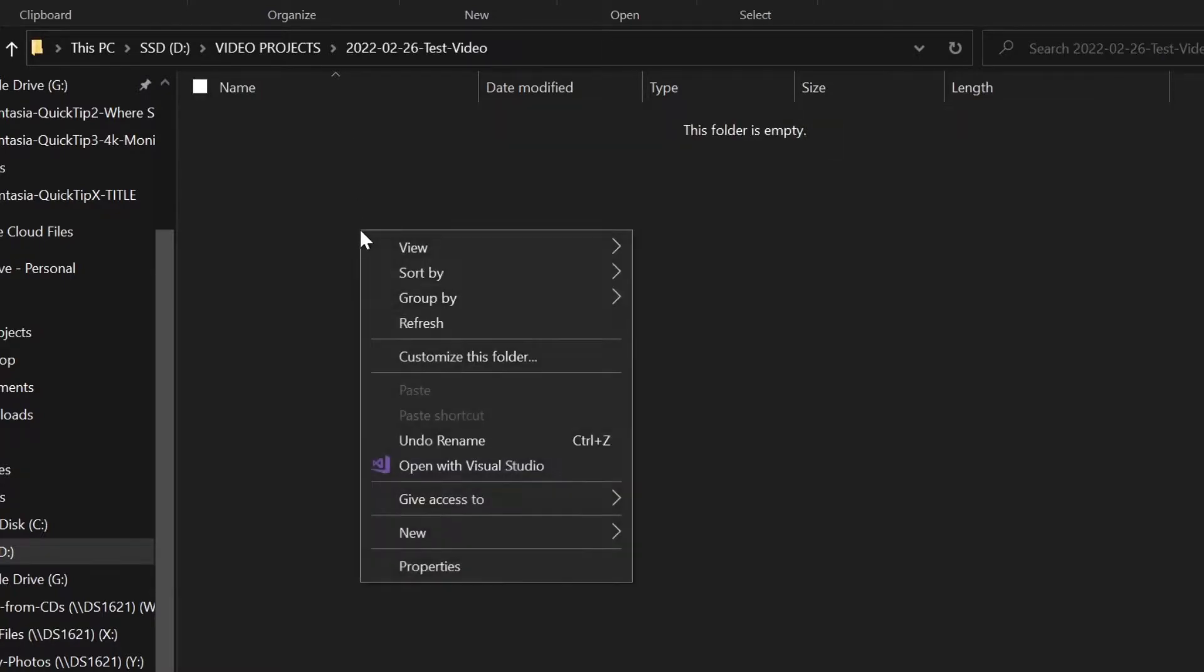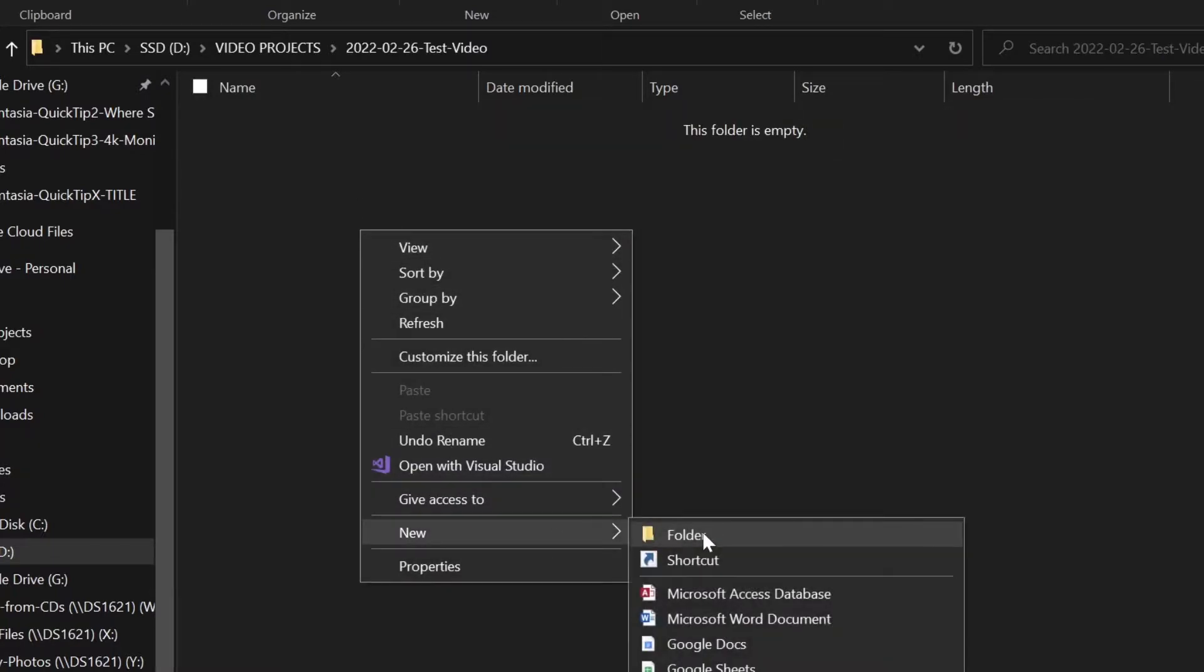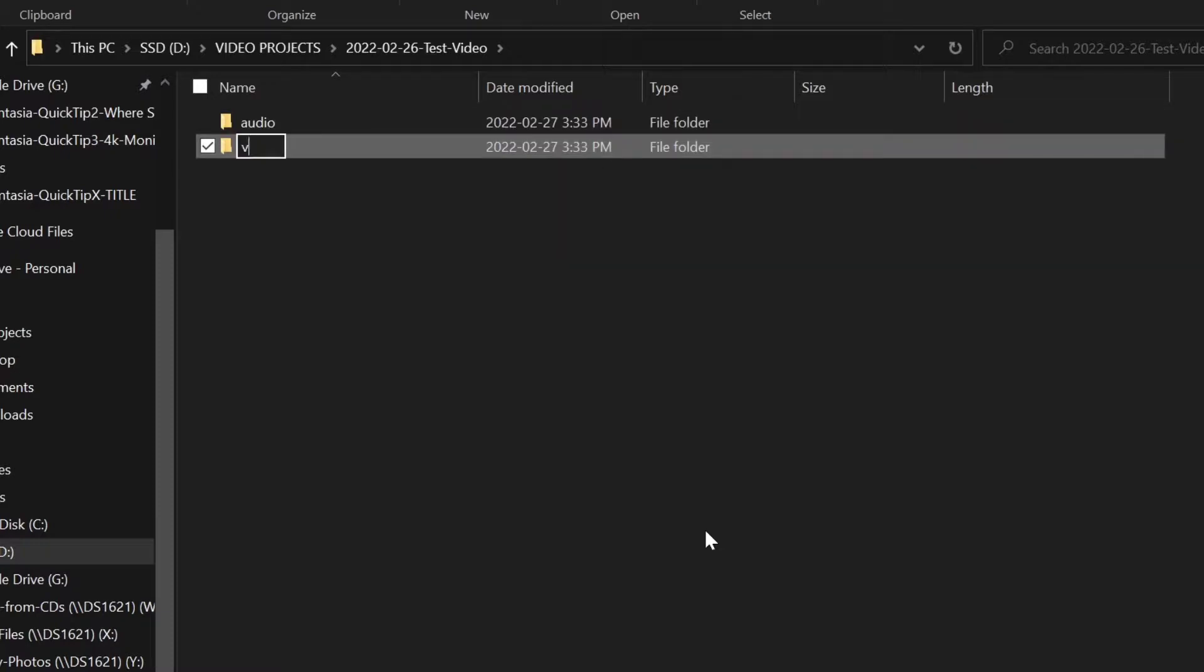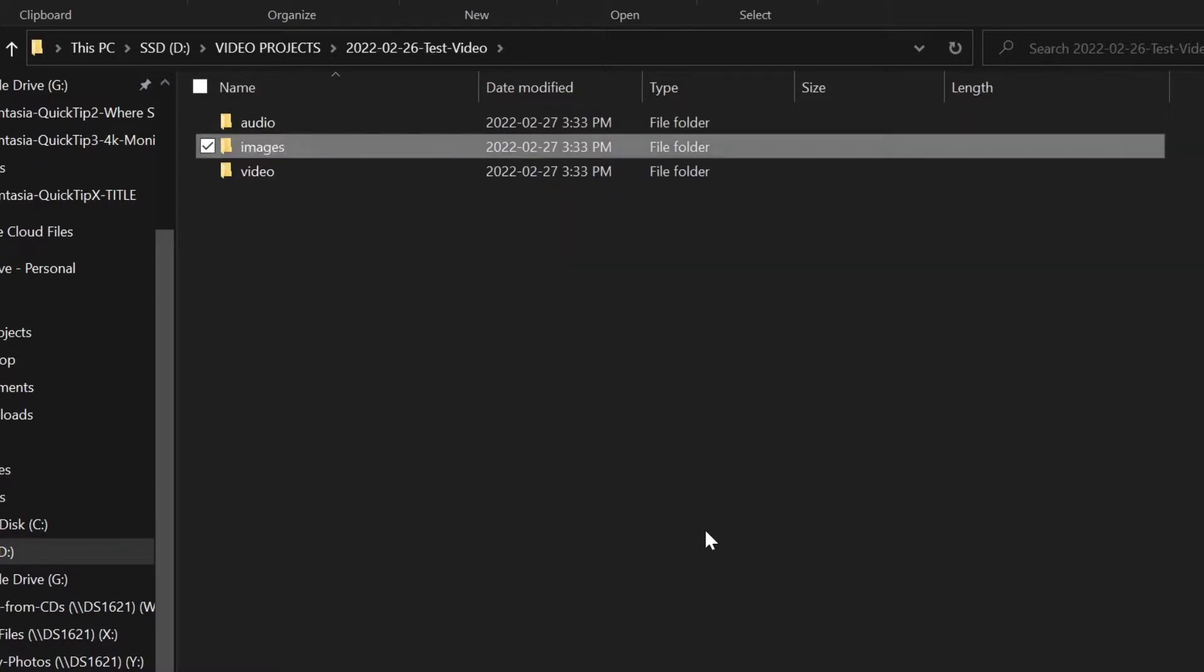Within the project folder I'll then create subfolders for audio, video, and images. It's within these folders that I'll put all the assets I'm going to use in creating my video.